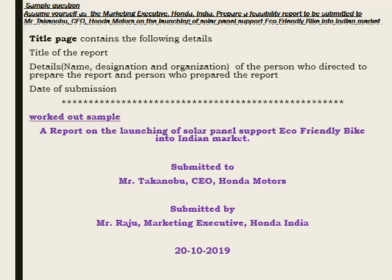The title page also includes the date of submission. All these details are to be written in the center of the page. As you can see in the purple color font, the worked out sample shows the name of the report written in the center, with information taken from the question. Below that, you can see 'Submitted to' with the person's name, designation, and organization, and 'Submitted by' with the preparer's name, designation, and organization, followed by the date of submission.